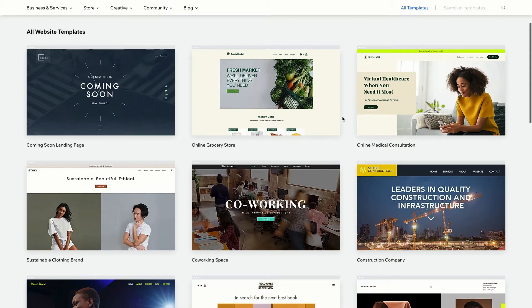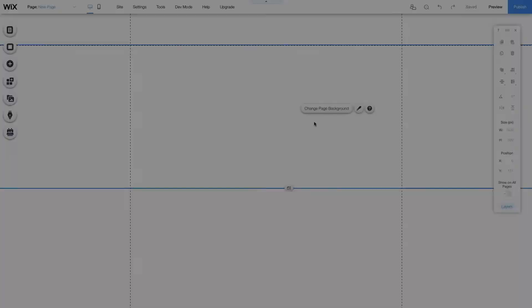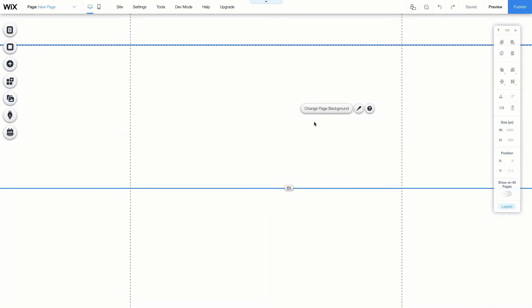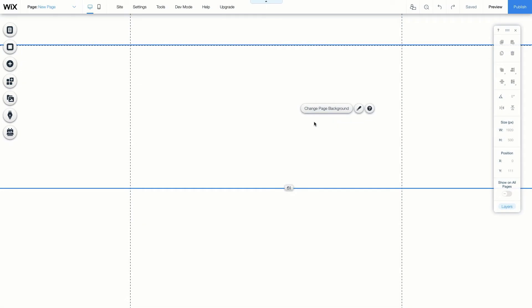If you need help with the Wix Editor, Wix also provides articles like this one: Getting Started with the Wix Editor. If we look at the top left of the Wix Editor, we can see it gives us several options. These are Menus and Pages, which adds new pages and a site navigation menu.